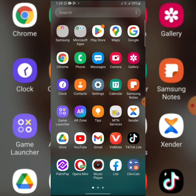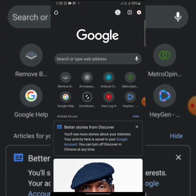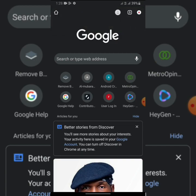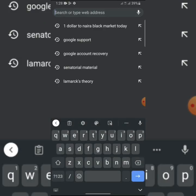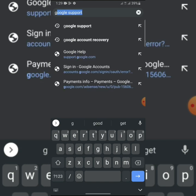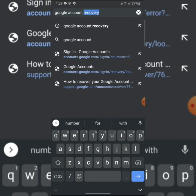The first thing to do is to enter your smart browser, maybe Chrome or Firefox, but here I'm going to use Chrome. Then the following process is to type in Google account recovery.